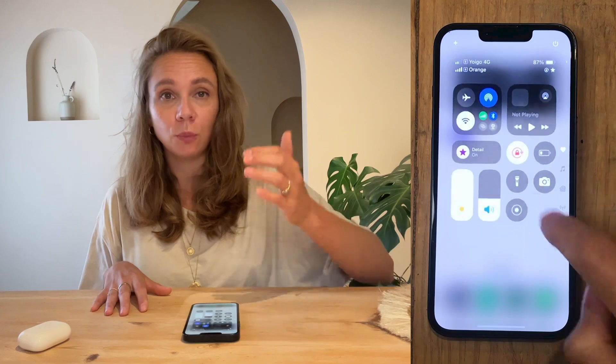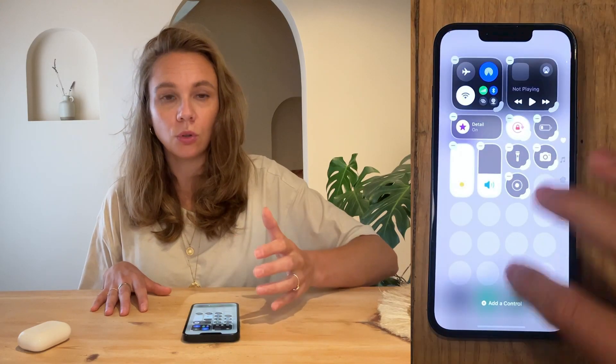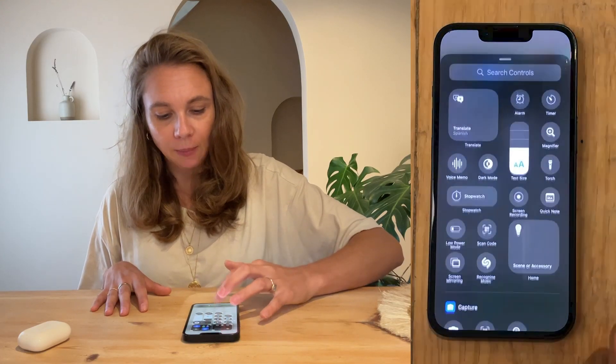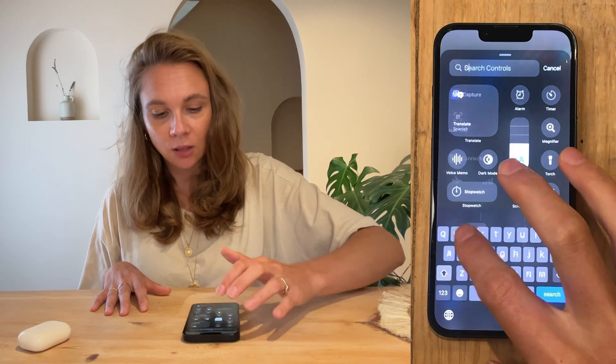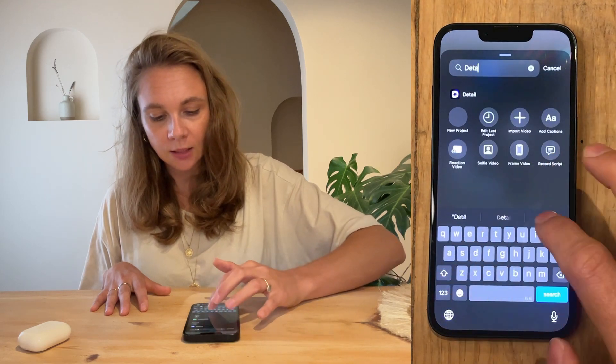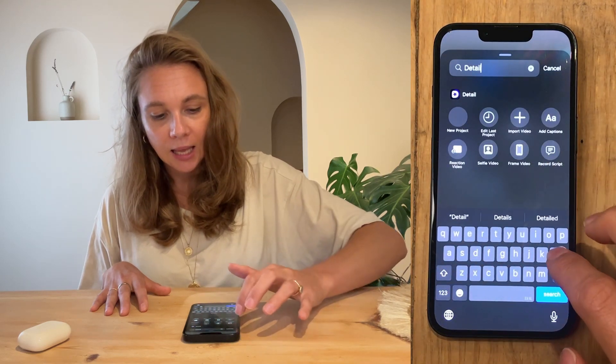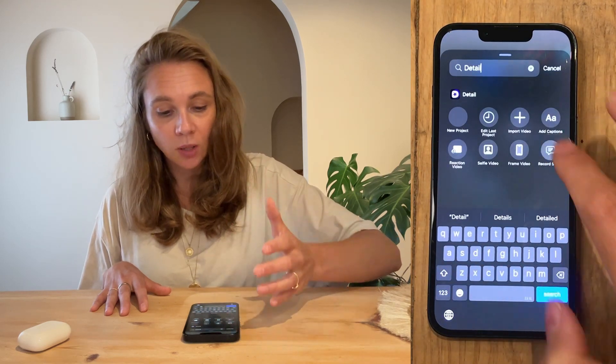Just swipe down from the top right to open the control center, tap Add Controls, tap Add Control again, and then search for Detail. From there you can select your favorite control.